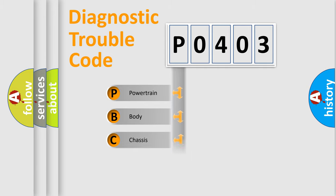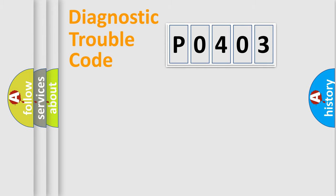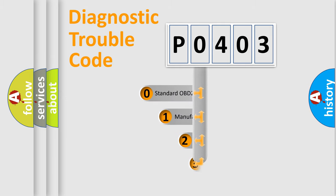Powertrain, Body, Chassis, and Network. This distribution is defined in the first character code.